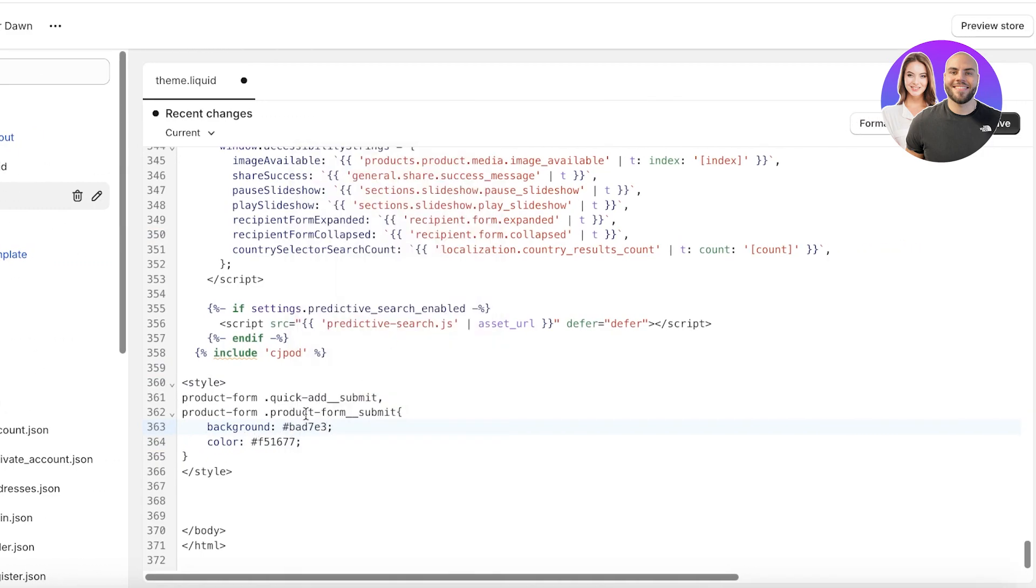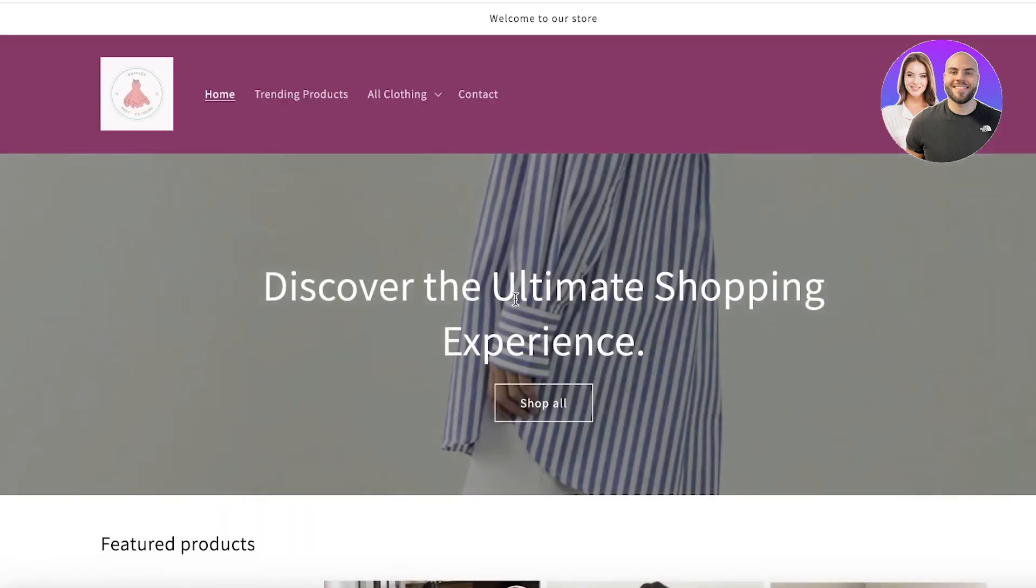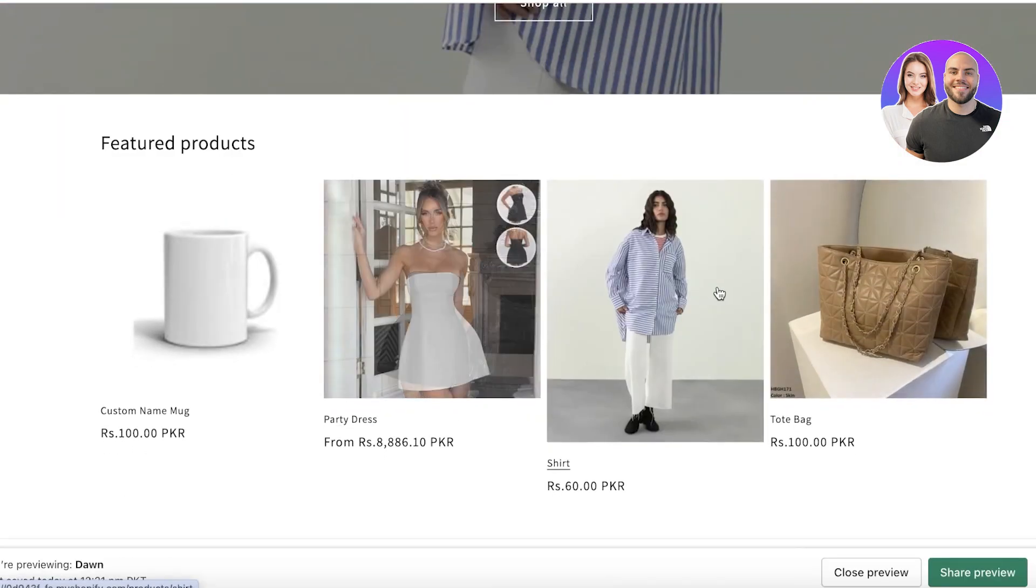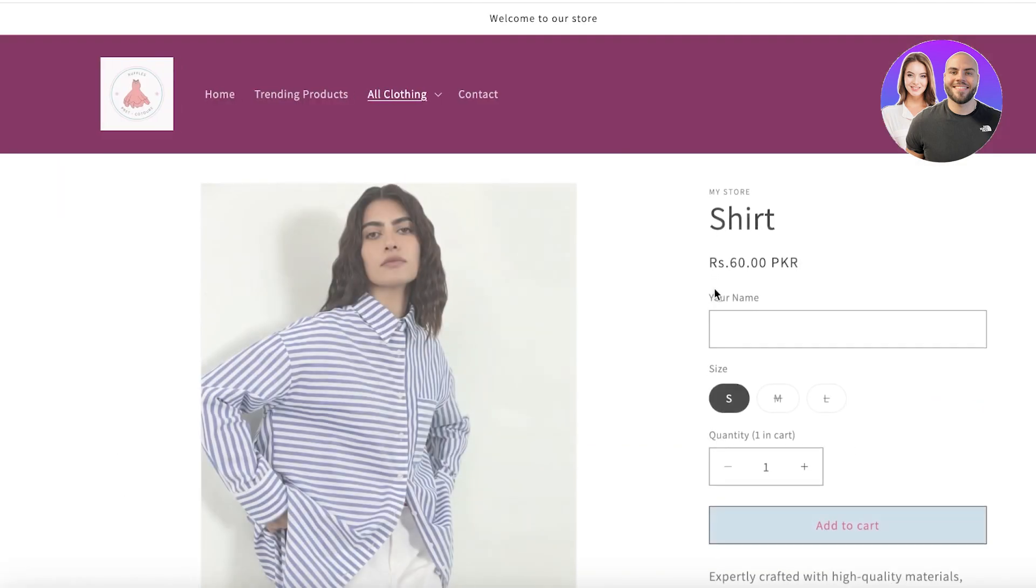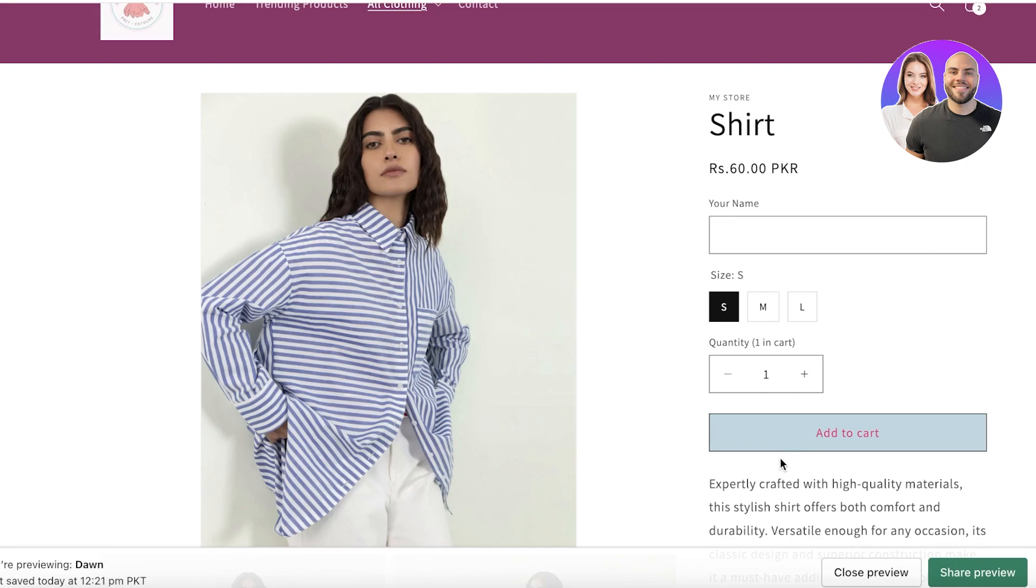I'll copy that and go back into my code editor and paste it in place of the background section. Once you have made these changes, you're going to click on save on the top right, then click on preview store. Once you click on preview store, we're going to open up our product page and you can see our customization: bright pink text with a pale blue background.